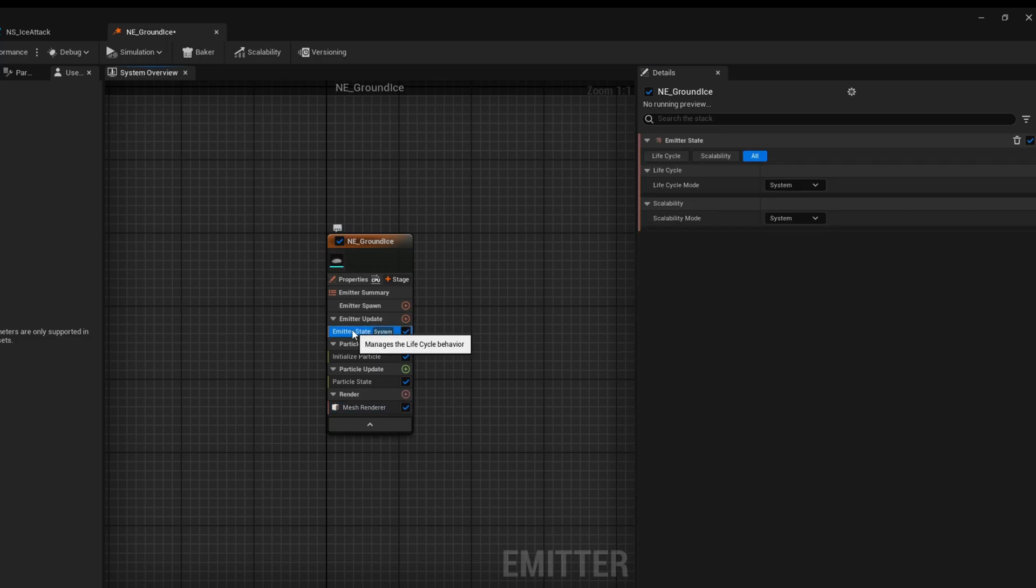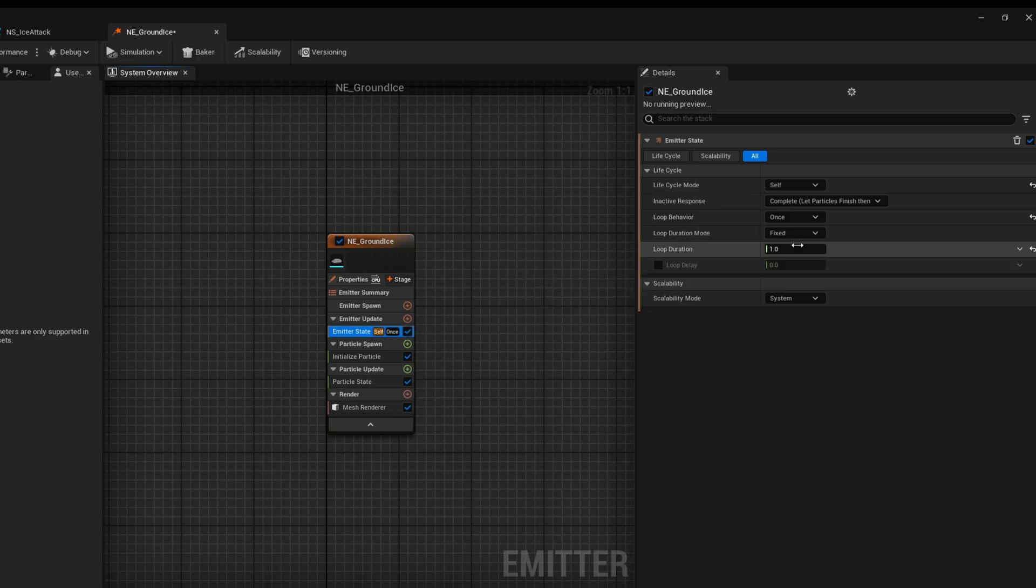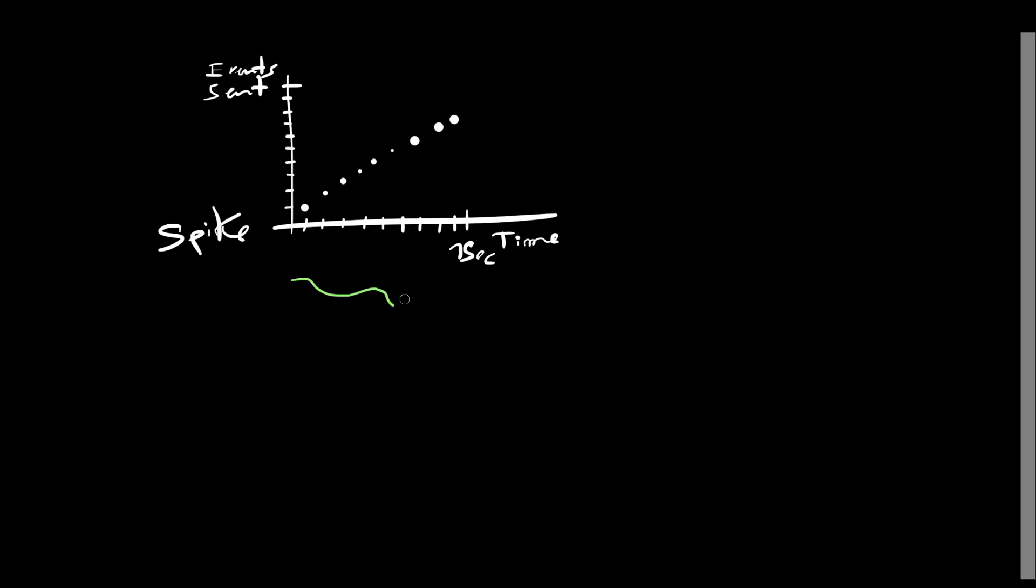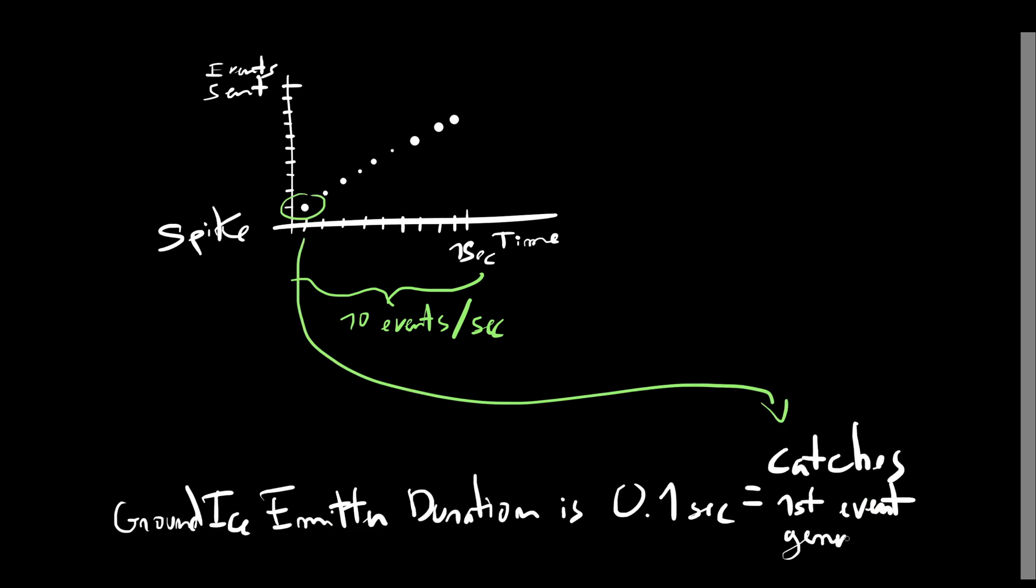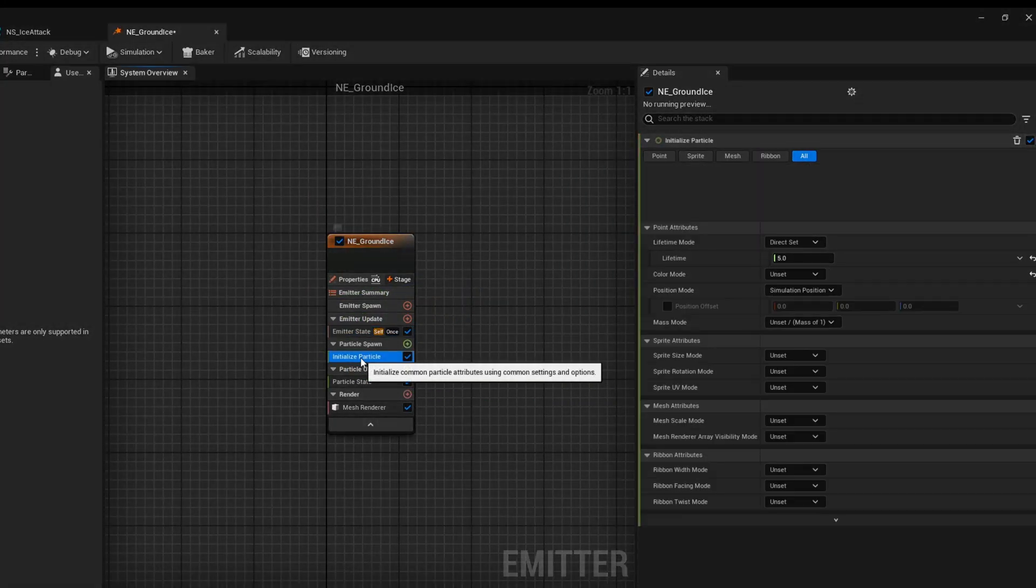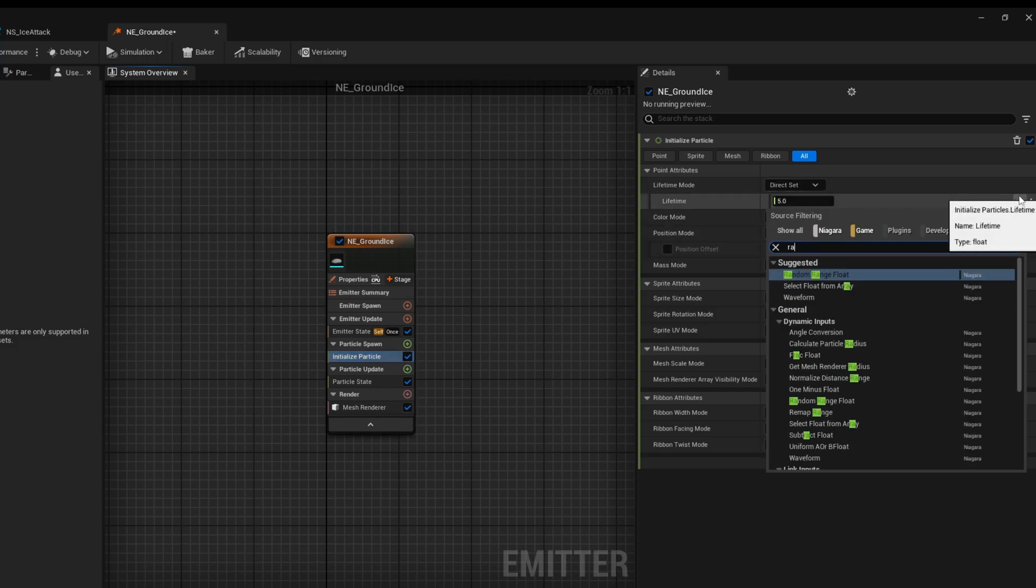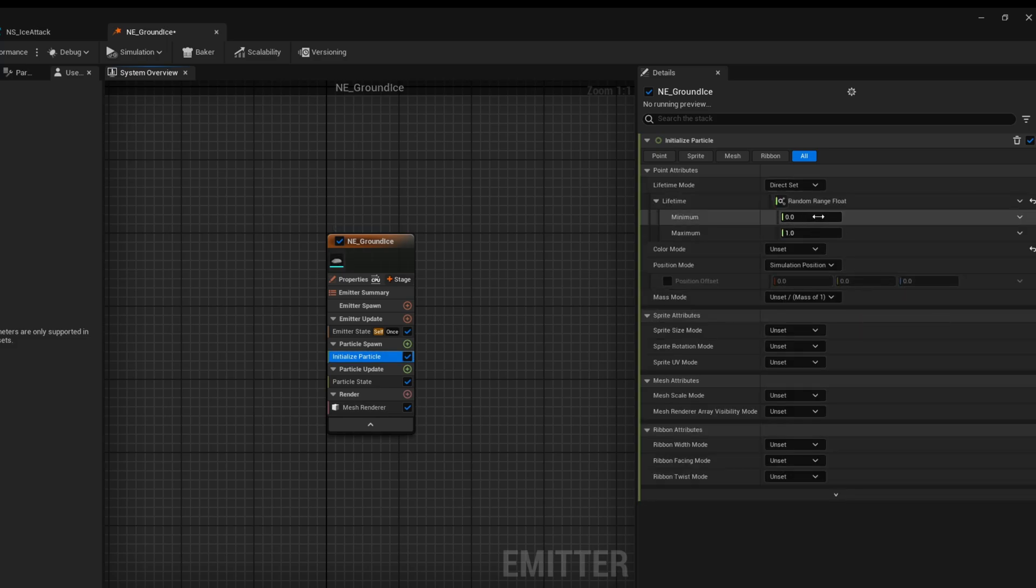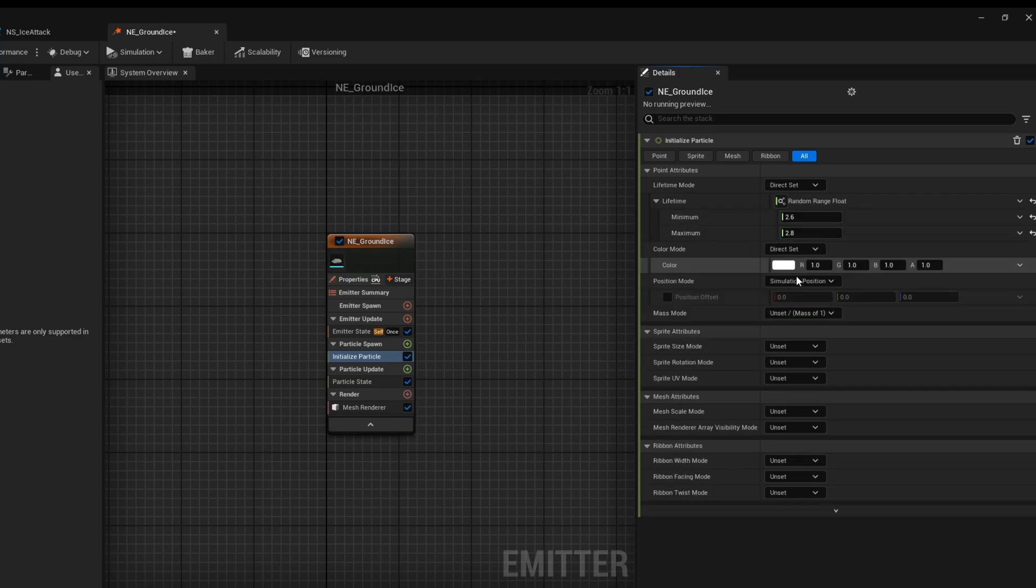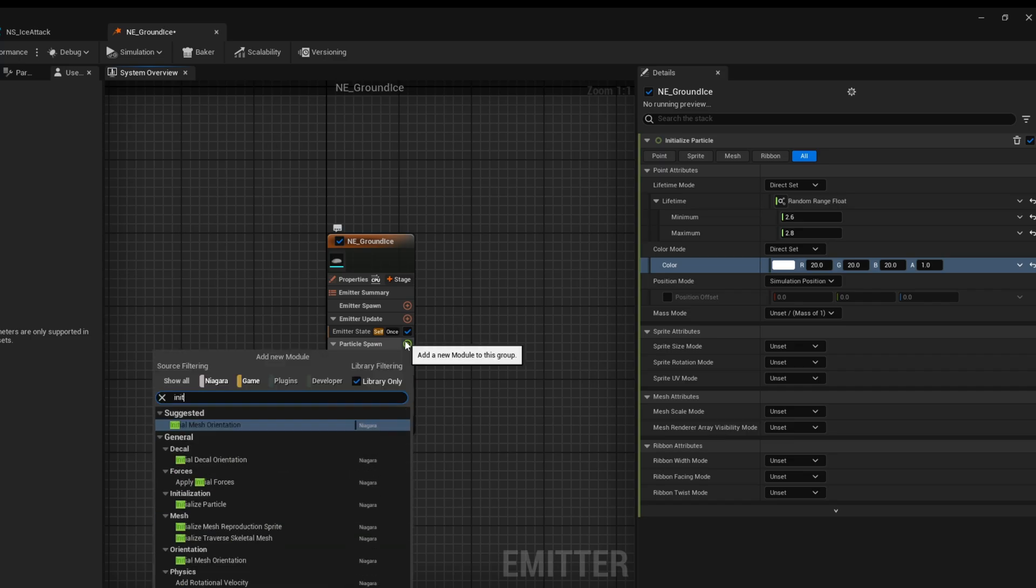Let's turn on enable material override so we can assign here the MI underscore Fresnel, the same material. Up here the emitter state is going to be self as well and loop behavior is once but with a loop duration of 0.1 that's very important. If we are emitting on the spike 10 events per second this one only needs to live a tenth of that so it catches only one event so it spawns only one time.